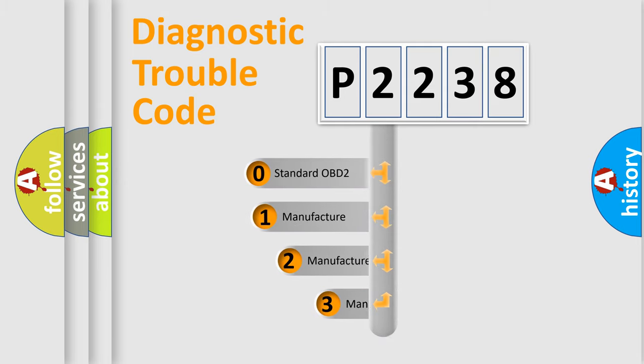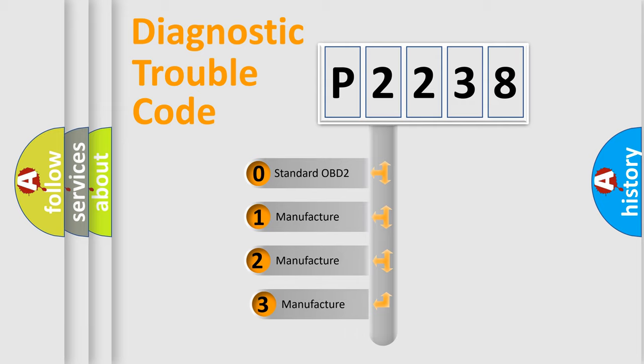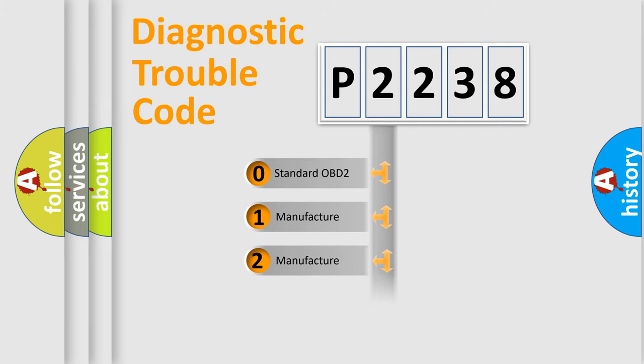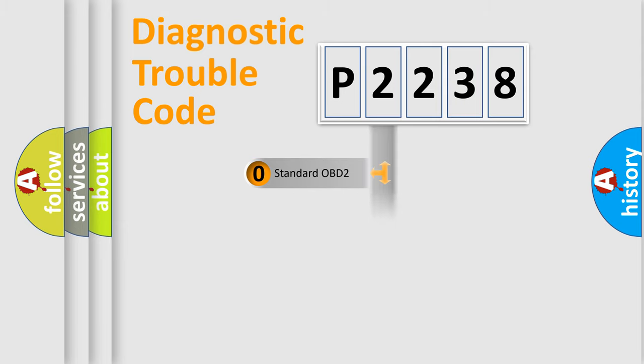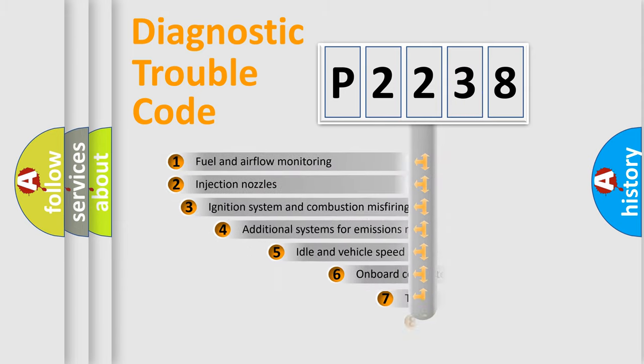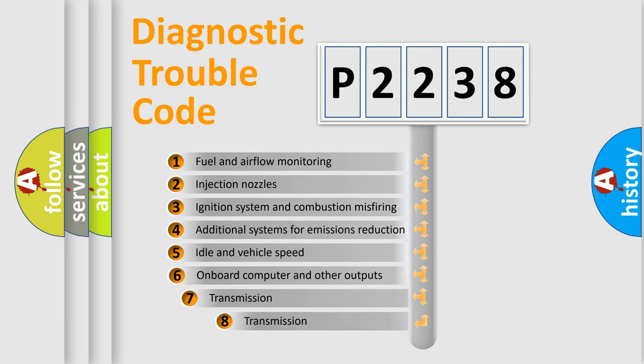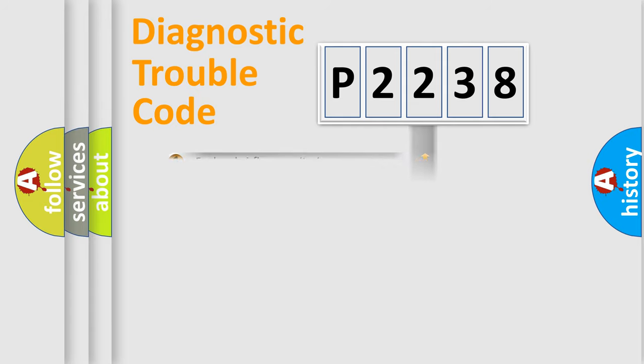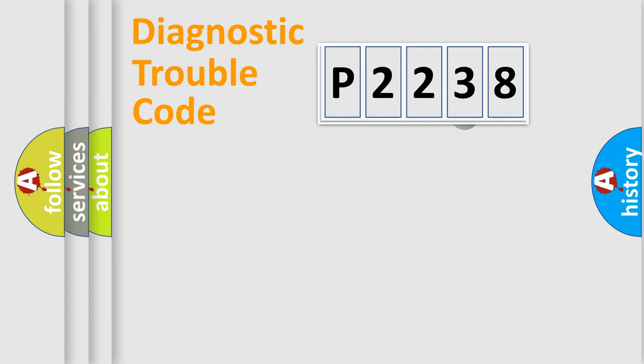If the second character is expressed as zero, it is a standardized error. In the case of numbers 1, 2, 3, it is a car specific error. The third character specifies a subset of errors. The distribution shown is valid only for the standardized DTC code.